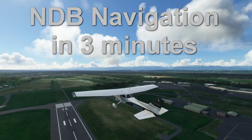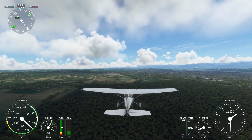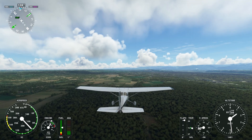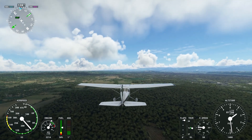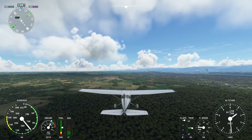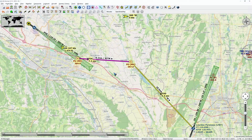Welcome to this short video where we'll have a look at how we can fly to an NDB. We're flying in France on a flight from Pau to Lourdes, close to the Pyrenees which we can see here on our right hand side. This is our flight plan after takeoff.